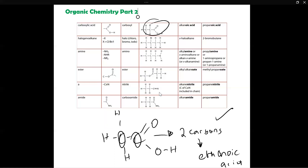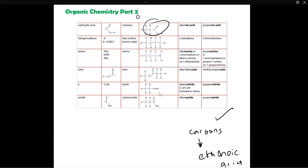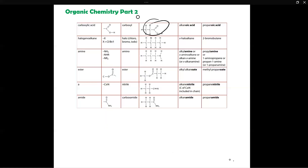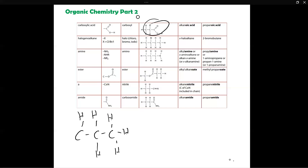The next homologous series we're going to look at are haloalkanes. Haloalkanes, as you can probably tell by the name, are just alkanes but they contain a halogen in them. Alkanes as I mentioned in the previous video are very unreactive — they only have hydrogens and carbons and don't have a particular functional group. Haloalkanes are exactly the same but one of their carbons, instead of having a hydrogen attached to it, has a halogen attached to it.